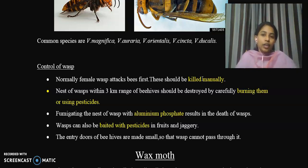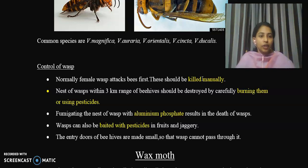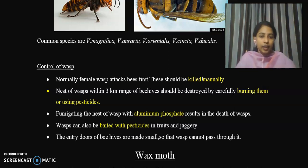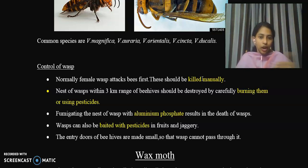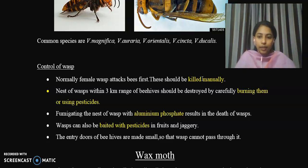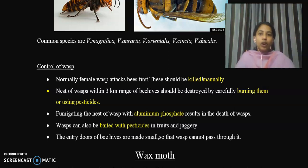Another control measure is to reduce the size of the honeybee hive entrance door. The entry doors of beehives are made small so that wasps cannot pass through them, which helps to reduce wasp attacks to the maximum.